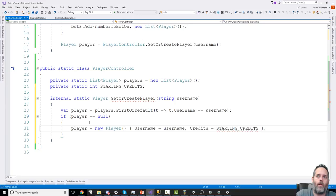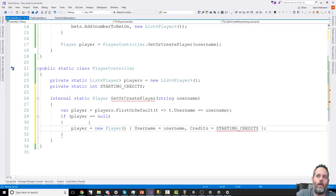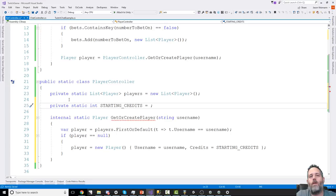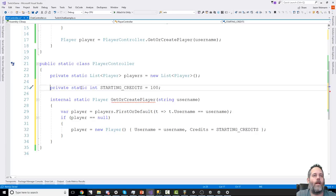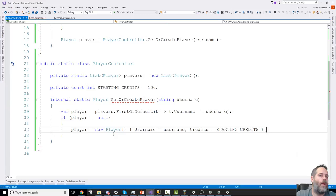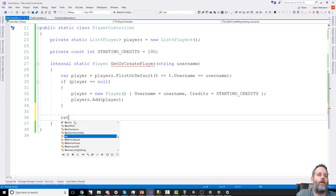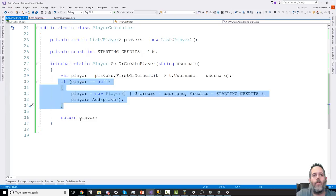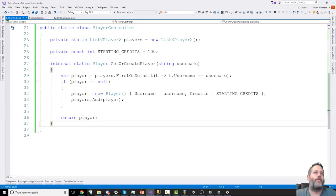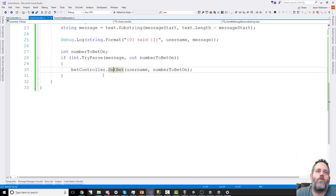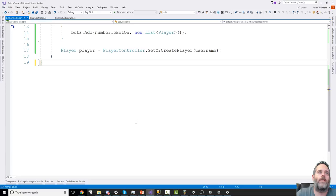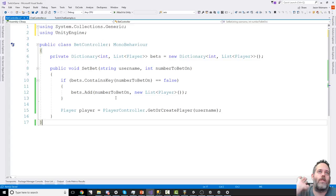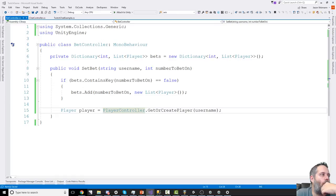I'll move PlayerController to its own file using Ctrl+Period. Back in BetController's SetBet: after getting the player, check if player.credits <= 0 and return if so — can't bet with no money. Then get the list of players betting on that number: List<Player> playersBettingOnThisNumber = bets[numberToBetOn]. Add the player to that list. Then call player.TakeCredit(1) to subtract one credit.